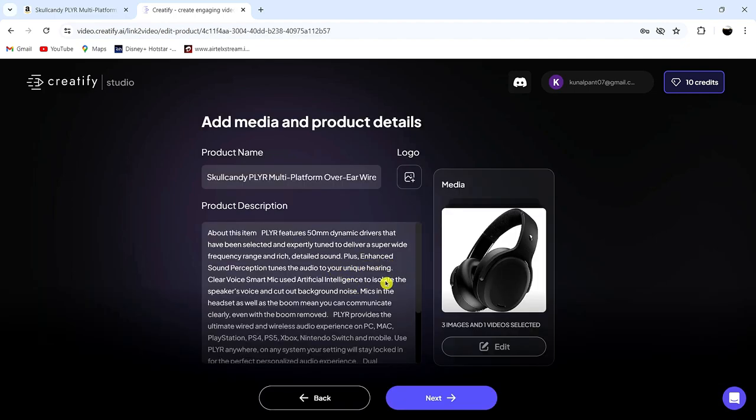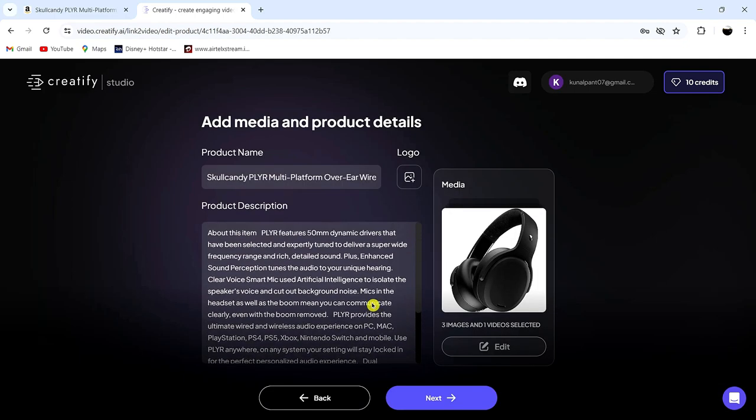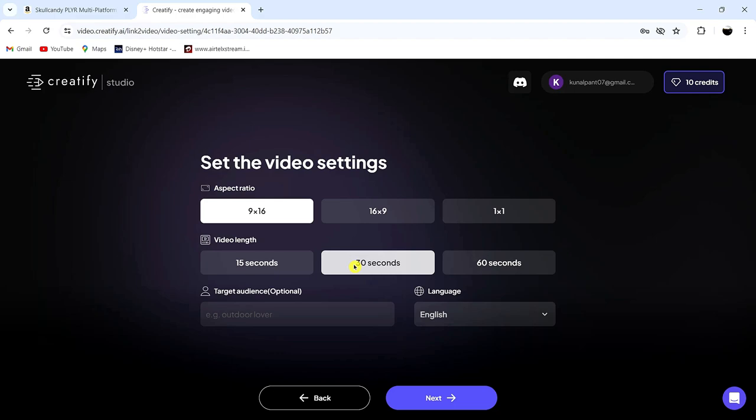You'll see that the product name, description, and videos are now imported. Now let's set the aspect ratio and duration of the video. Select your preferred language for the video and click Next.